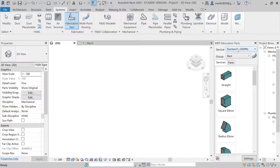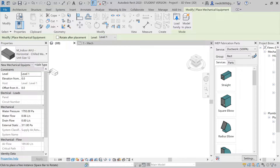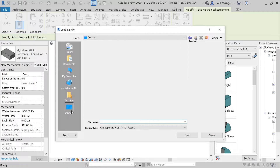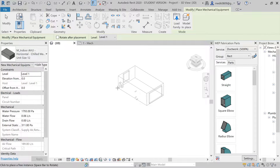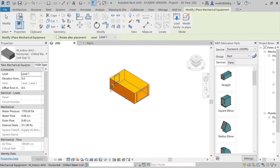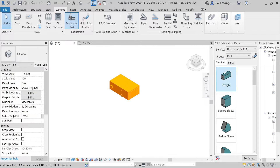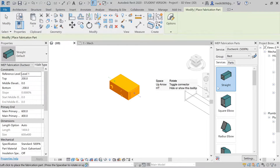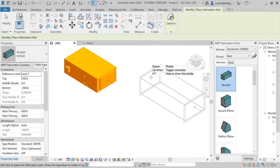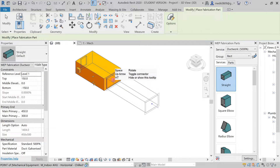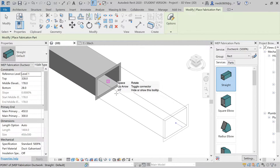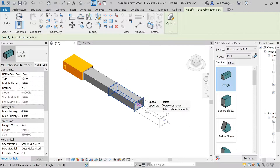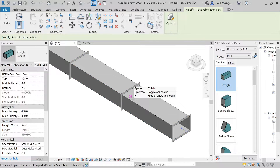First I will load a mechanical equipment family. Here you have the mechanical equipment. Now let's start with the ductwork — let's take this straight duct. You can see it is very adaptive: as this duct reaches the connector slot, it will automatically take its place and make the connection. If you want to continue the duct, you just need to give the orientation and your duct will be connected.